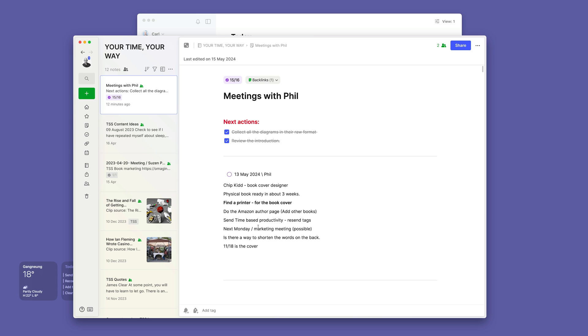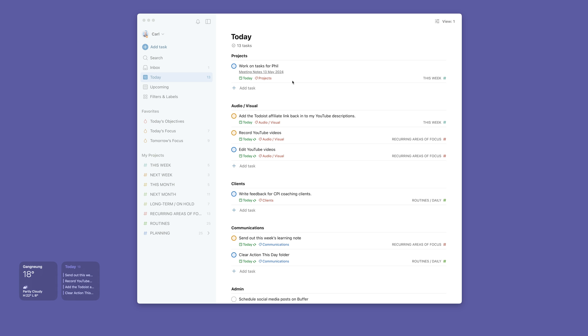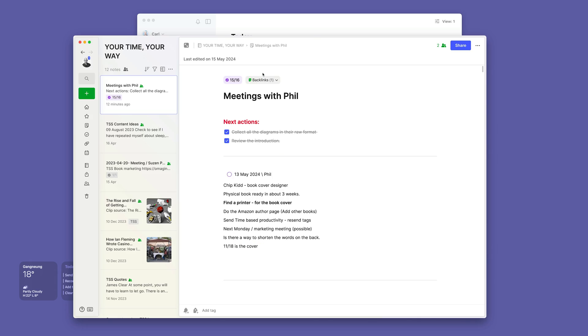That's how I manage my projects. So essentially what I've got is I put a link to the project note right there. Bang! Straight there.